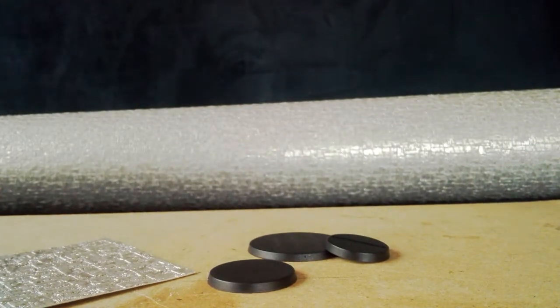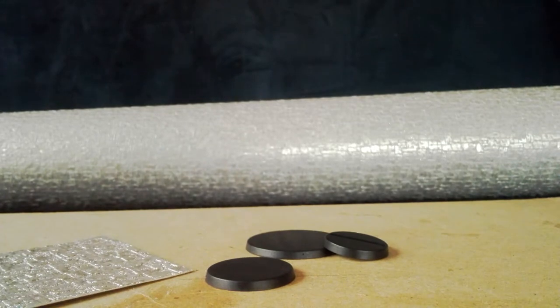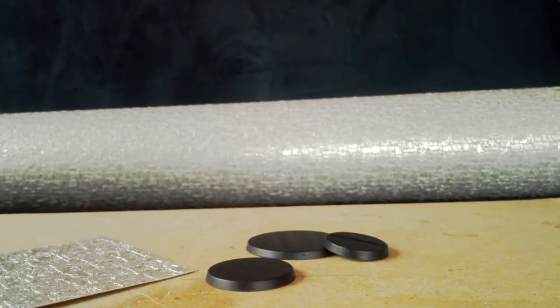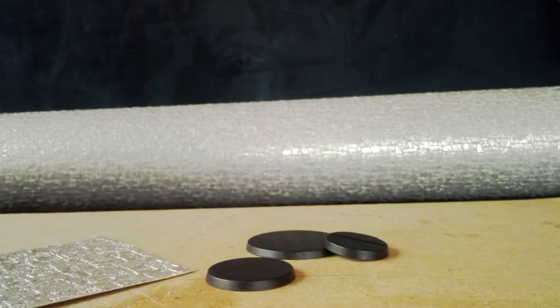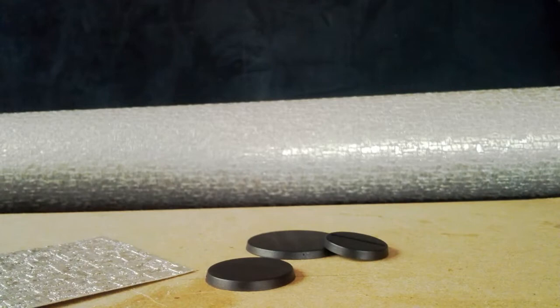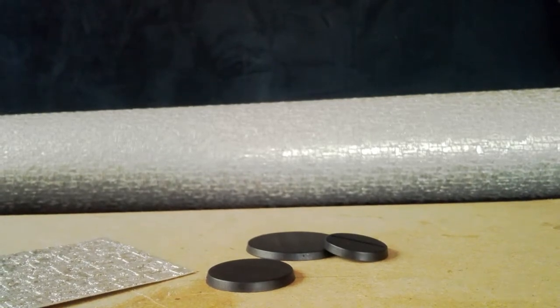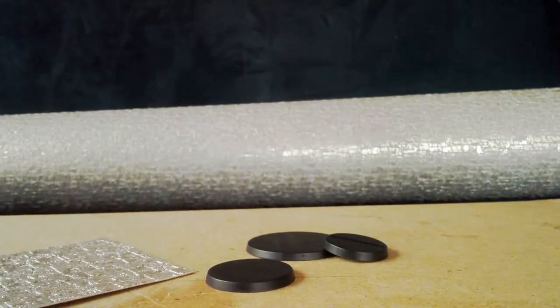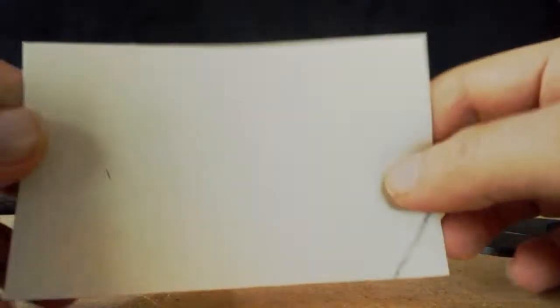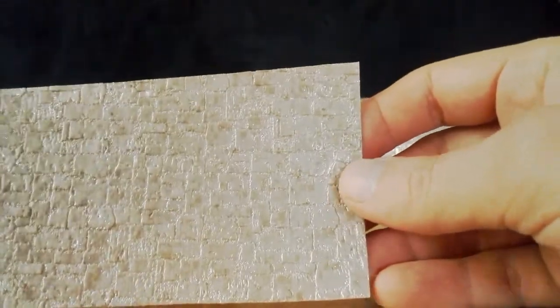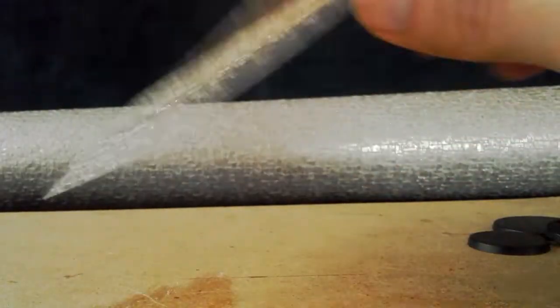So, what I'm going to do is, I'm going to show you how I did these, or how I do these. Showing you how I did it implies I've got ones to show you that are already finished, which I do, but I'm going to show you later. Right. So, here we go. So, what you do is, you get a piece of the wallpaper.